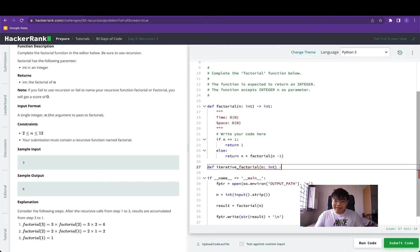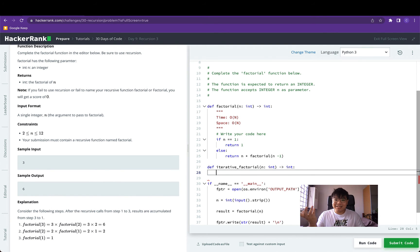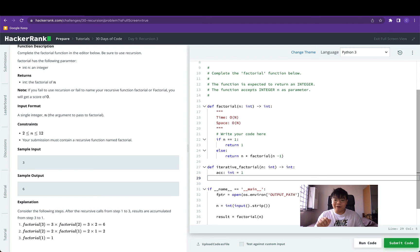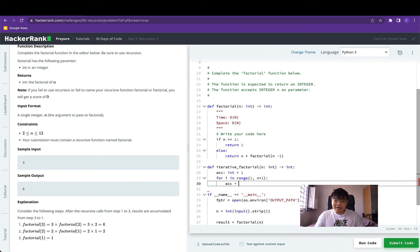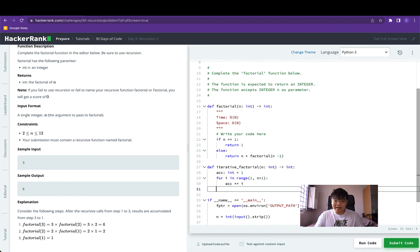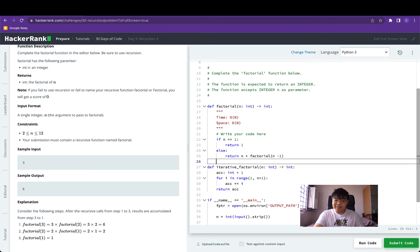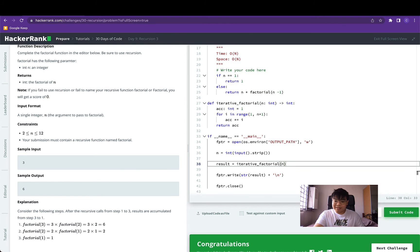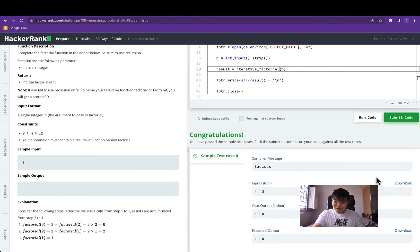For the iterative factorial, using a for loop is a straightforward way to do this. We define an accumulator variable that gets multiplied with all values from 1 to n. So: for i in range(1, n+1), we set accumulator to equal the product of itself with that number. Then we return the accumulator. Let's use this function to run the factorial instead — and it works.